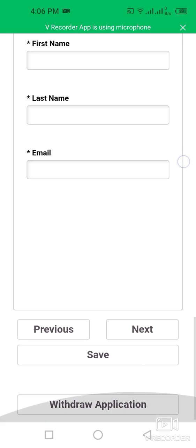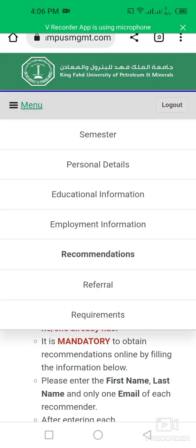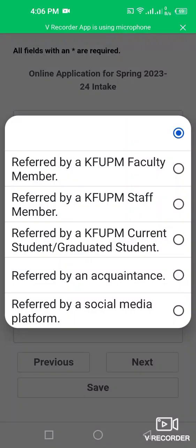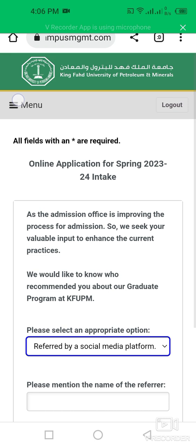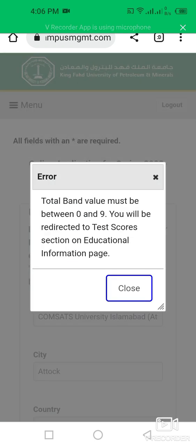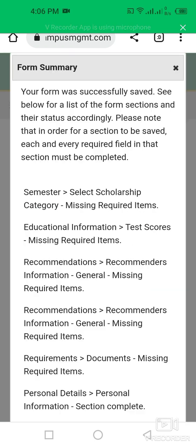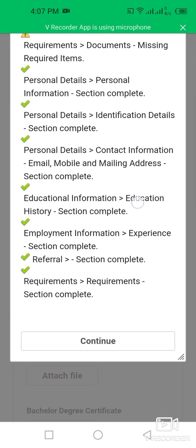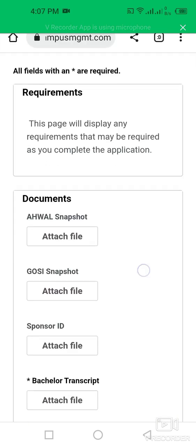For the reference section, the admission office is improving its process and seeks your input on their current practices. I was referred via a social media platform. The last section is the requirements section, where you complete any remaining information and then upload your documents.